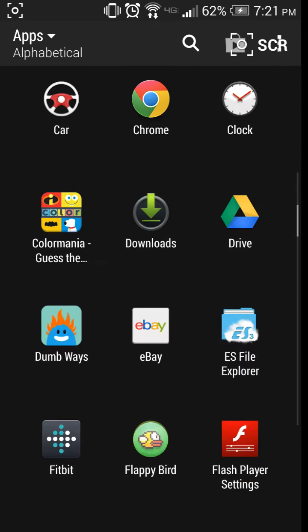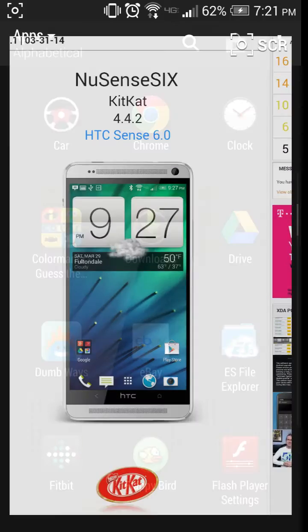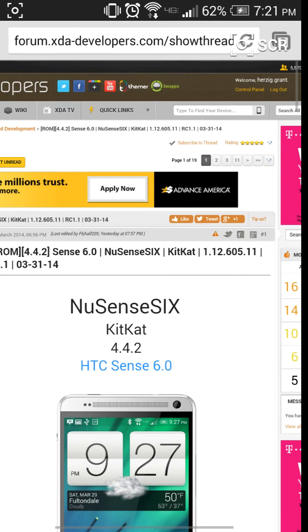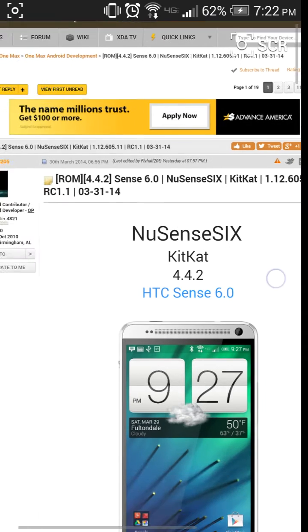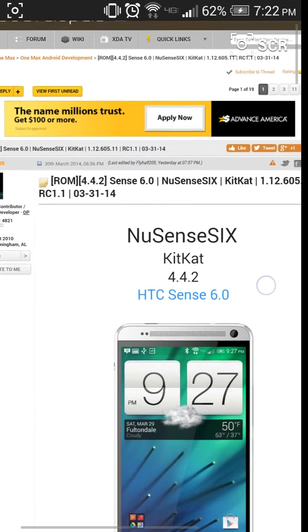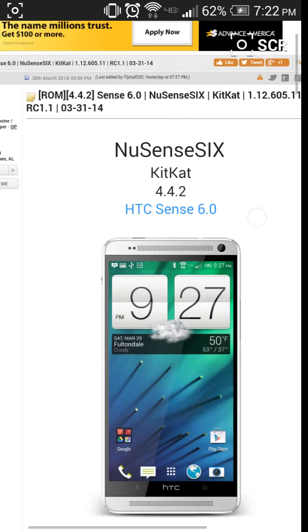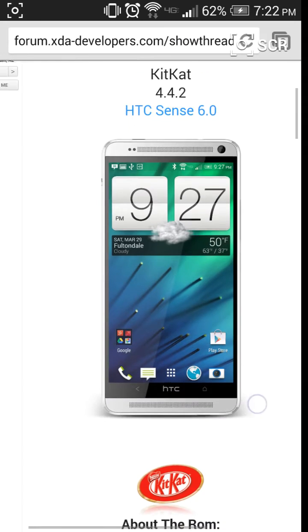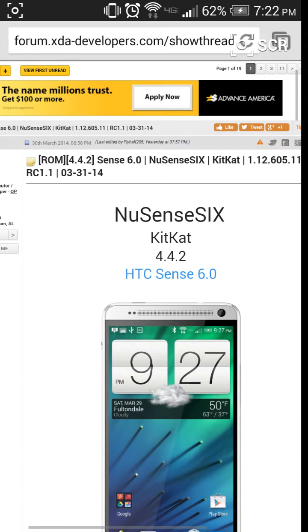Alright, so I was looking for ROMs for the HTC One Max Verizon. As of now there aren't that many, but I found one that really made my day. It's a port from the HTC M8 with 4.4.2 and HTC Sense 6.